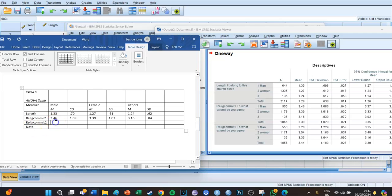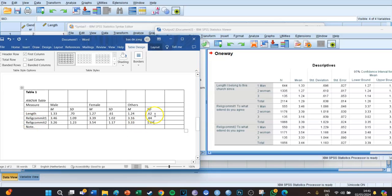Last but not least, Religious Commitment 2: men have an average of 3.26 with a standard deviation of 1.23. Females have an average of 3.54 with a standard deviation of 1.17. Others have a mean of 3.33 with a standard deviation of 1.04. Now we're going to fill in the F value, which is written in italics.